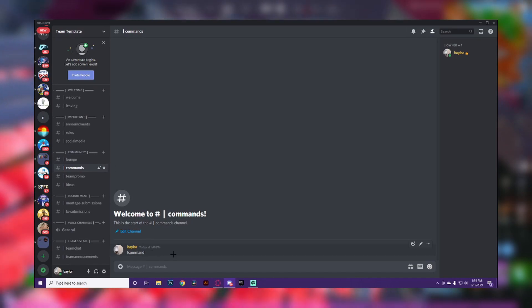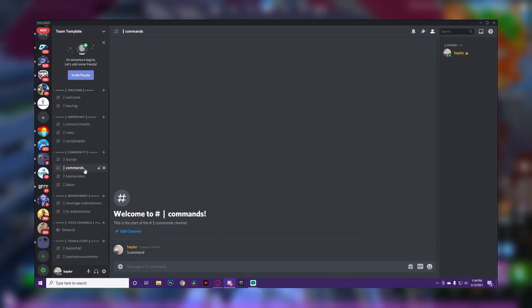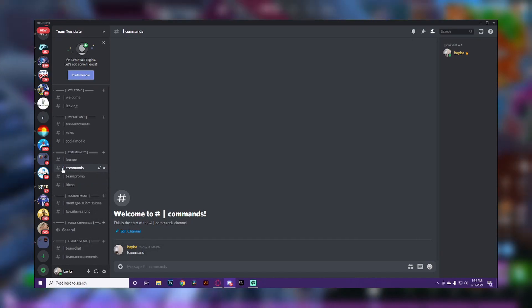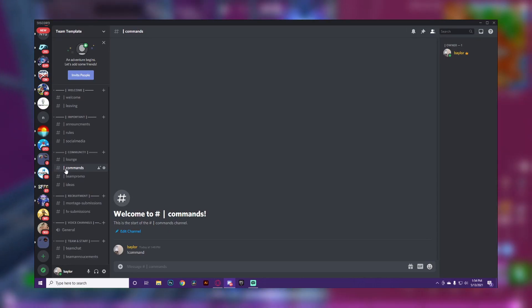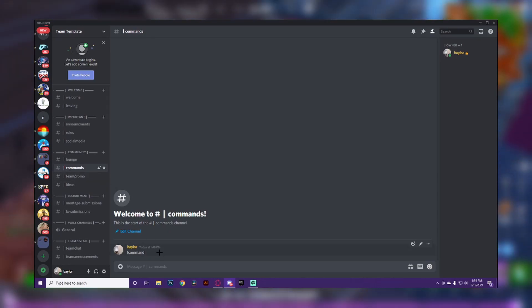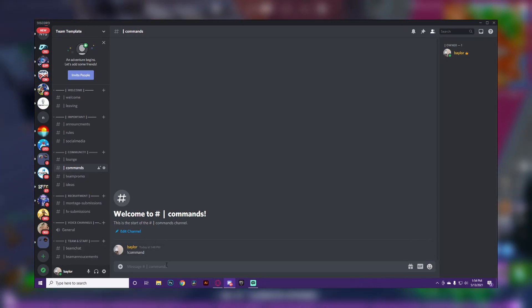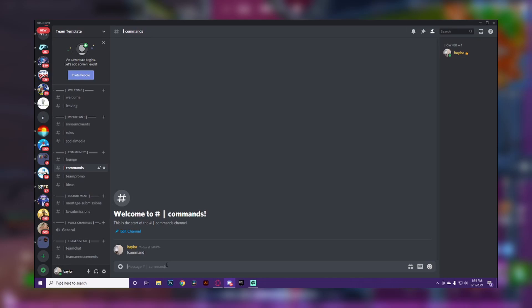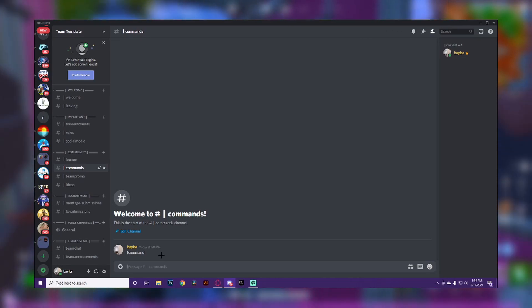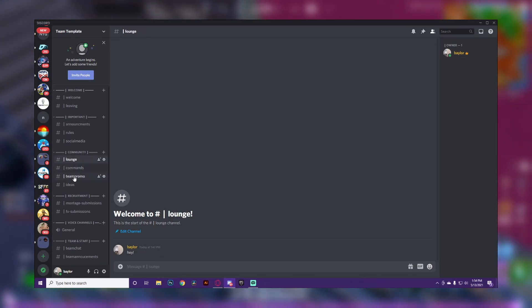The next channel is 'Commands.' If you have a bot to play music or anything like that, you want a dedicated commands channel — you could name it 'Bot Commands' — so that people have a place to use bot commands and it doesn't clutter the lounge.